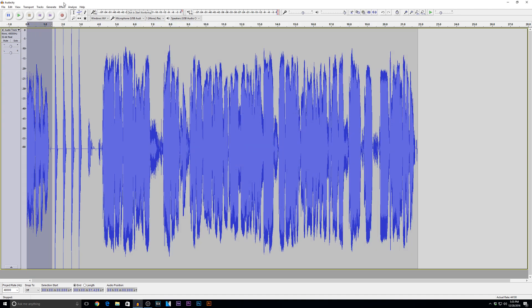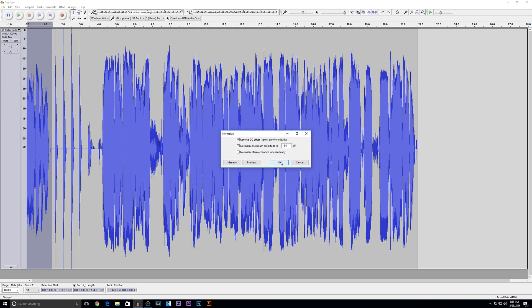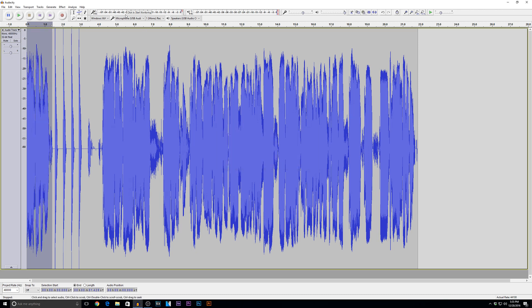We'll go ahead and do that for the beginning. Effects, normalize, negative six. Boom.